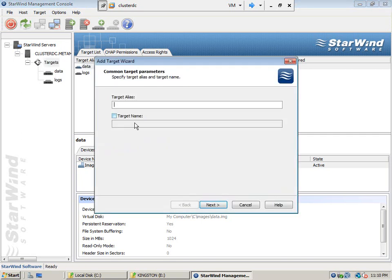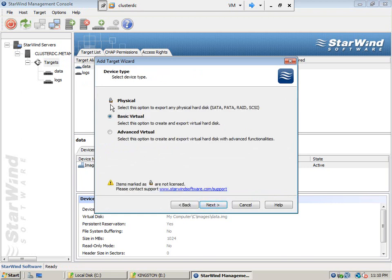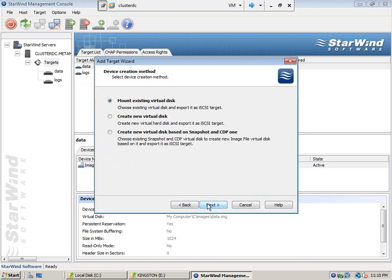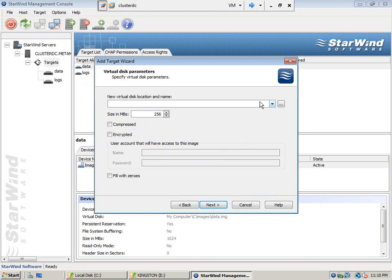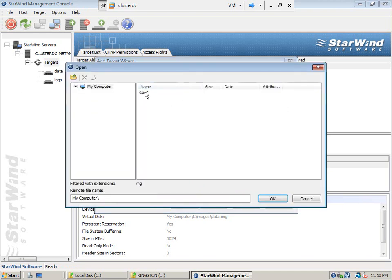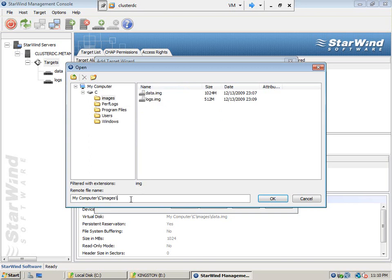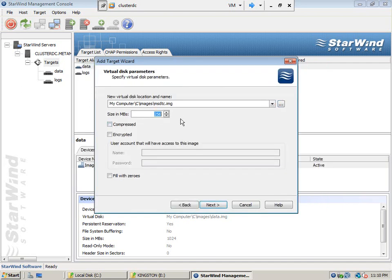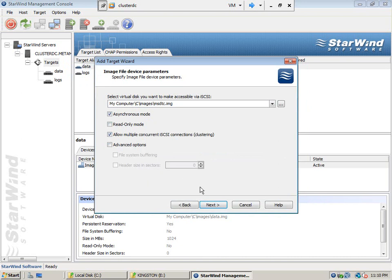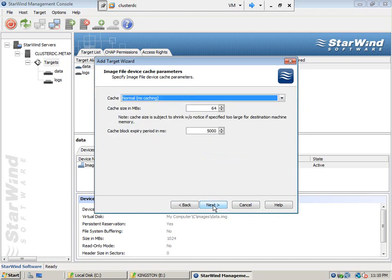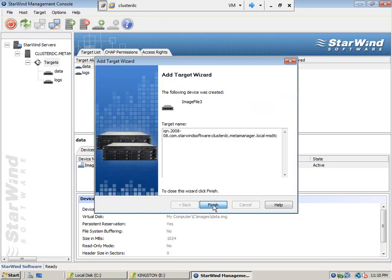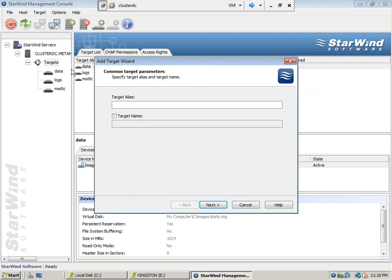We will create two more disks. One will be used by MS DTC — 512 MB is recommended.